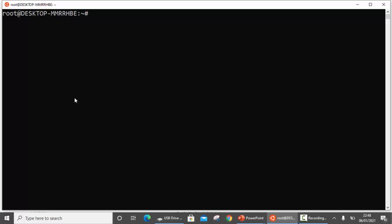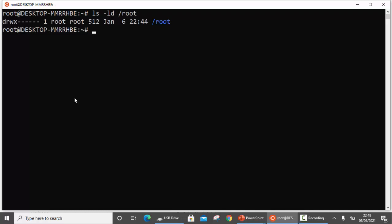Just one more thing: make sure that the permissions on /root are there for everyone. As of now the root directory does not have any permission for others. So we are going to add execute for others on /root — this will allow any other user to move through this directory.